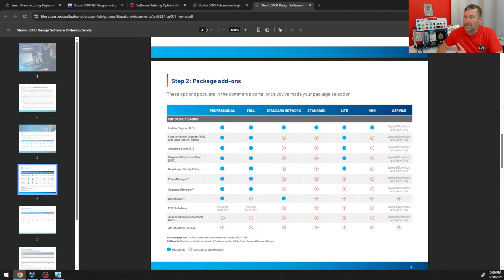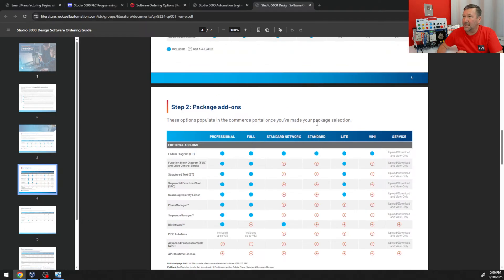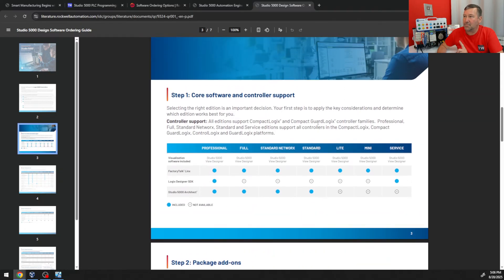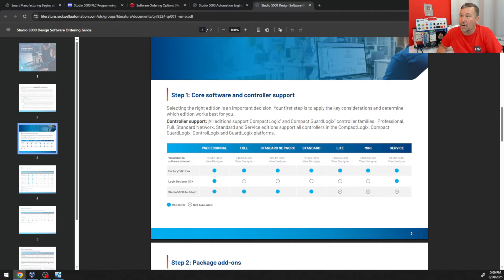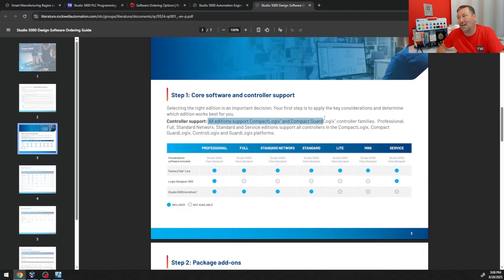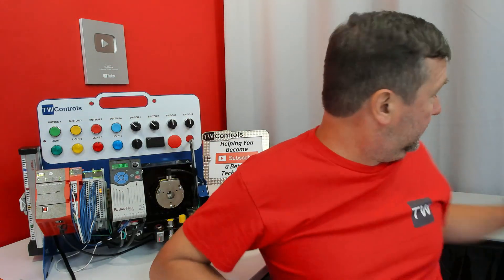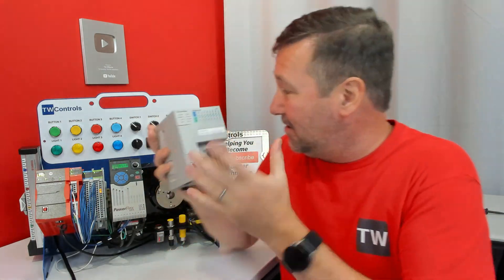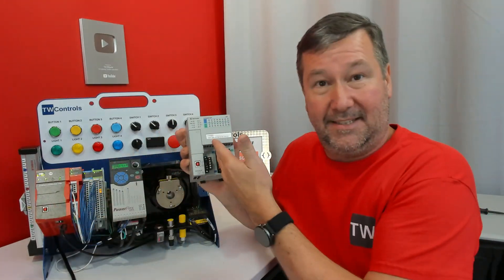Now let's talk about one other thing — because I blow up over it every time — there is one little hitch we need to look at on page three: controller support. All editions support the CompactLogix and CompactGuardLogix family of controllers. So any of these we can use with the CompactLogix or the CompactGuardLogix PLC — they work fine.